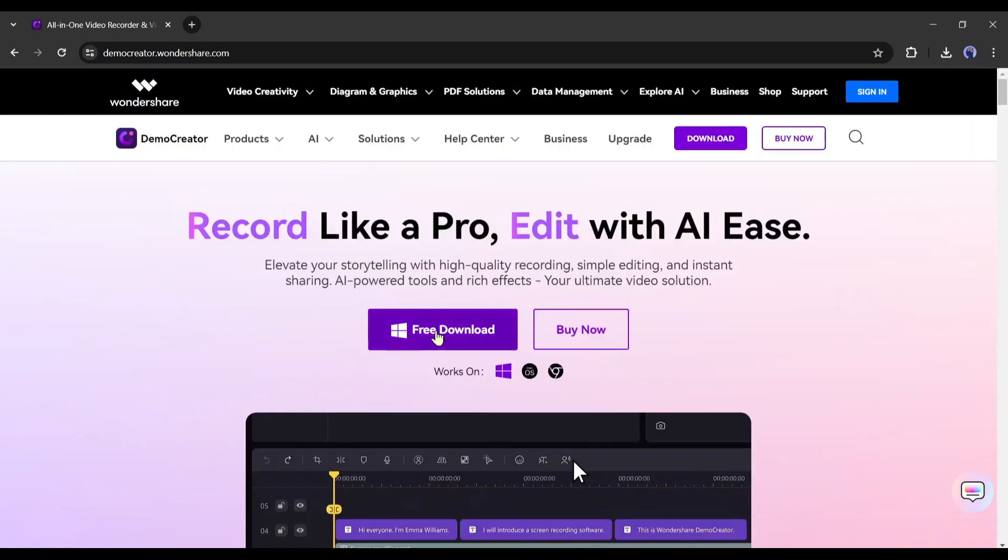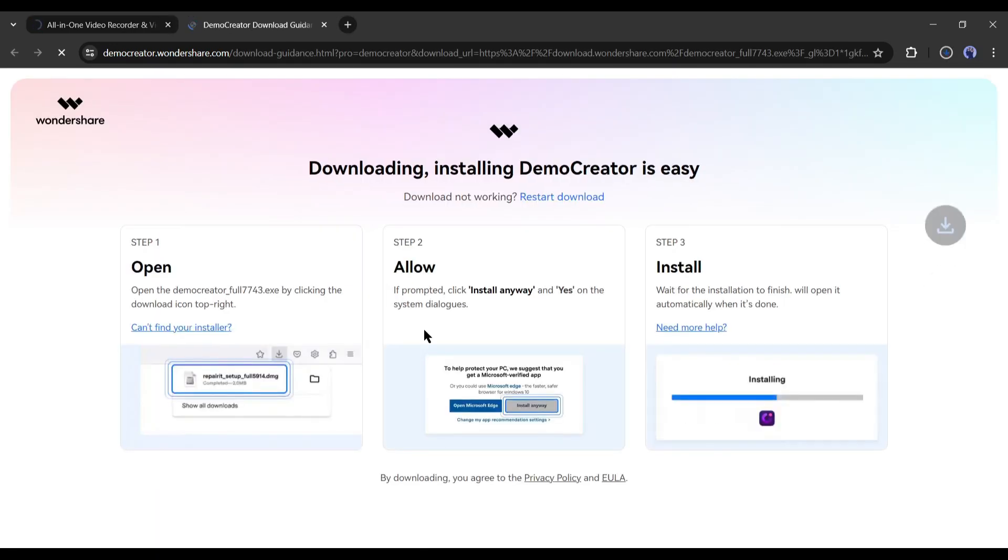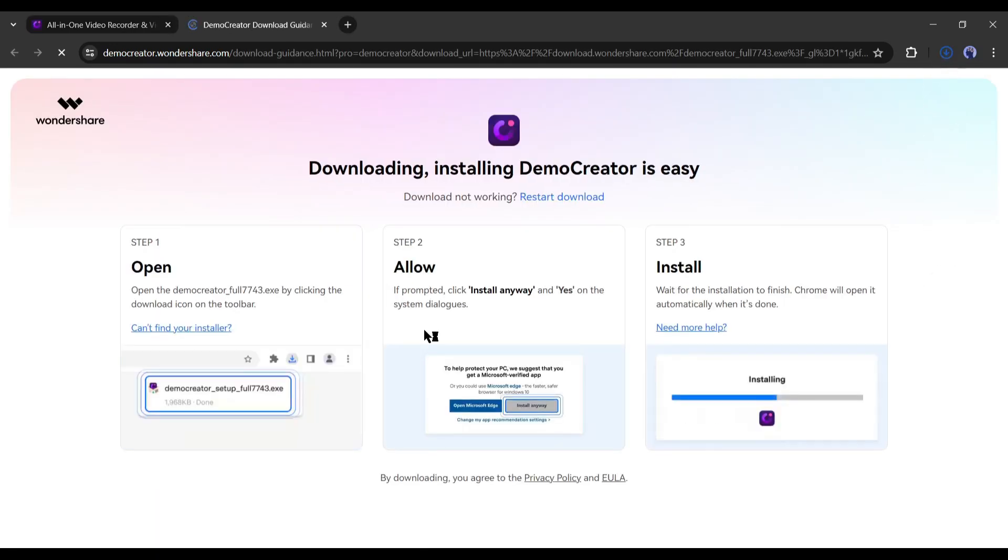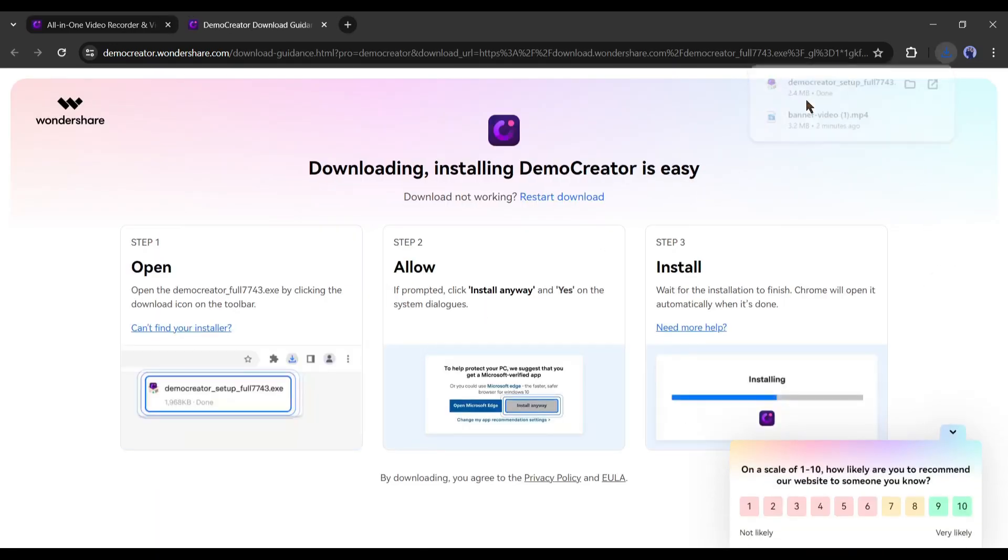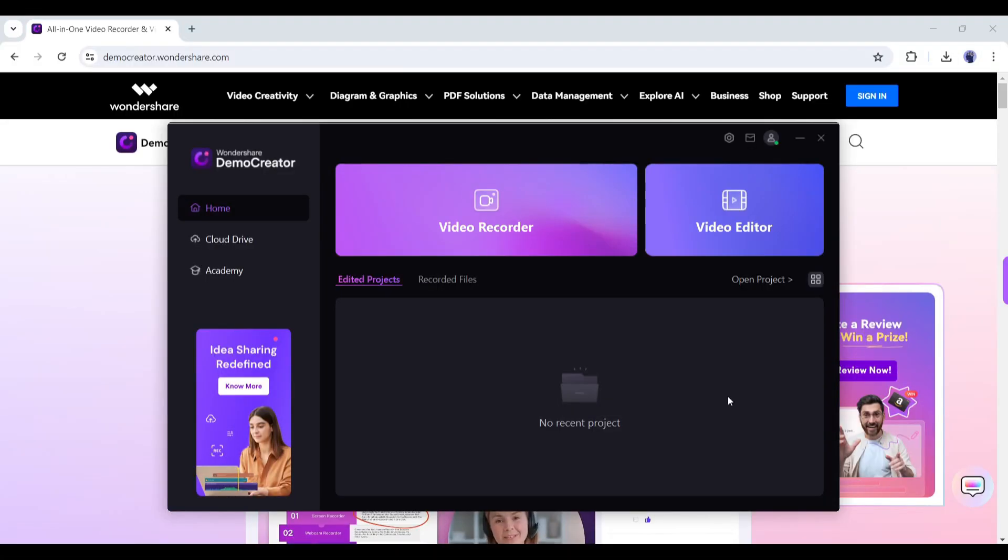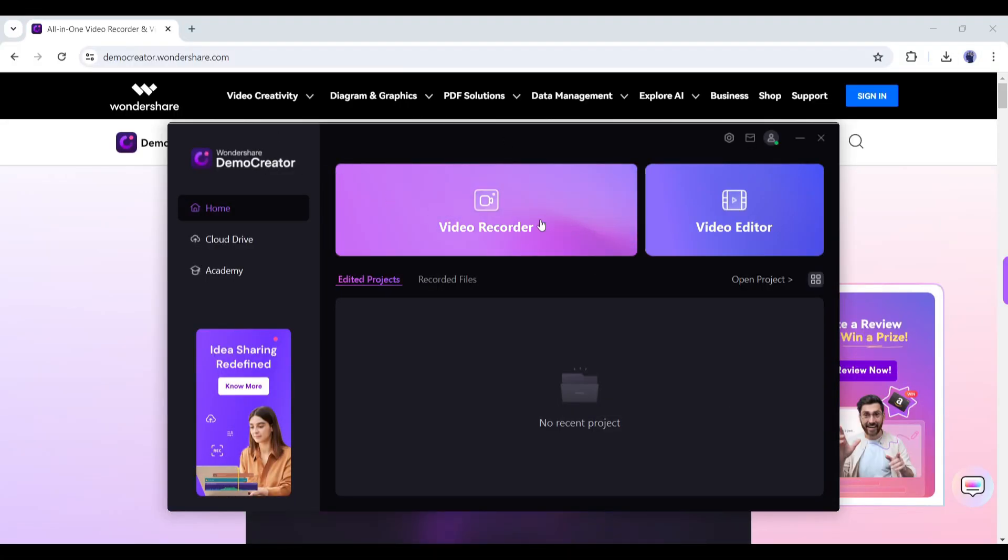Demo Creator is a desktop app you can use on your Windows, Mac, and Chromebook. Just download and install the app on your system. Once the app is successfully installed on your system, launch it. This is the Demo Creator dashboard.